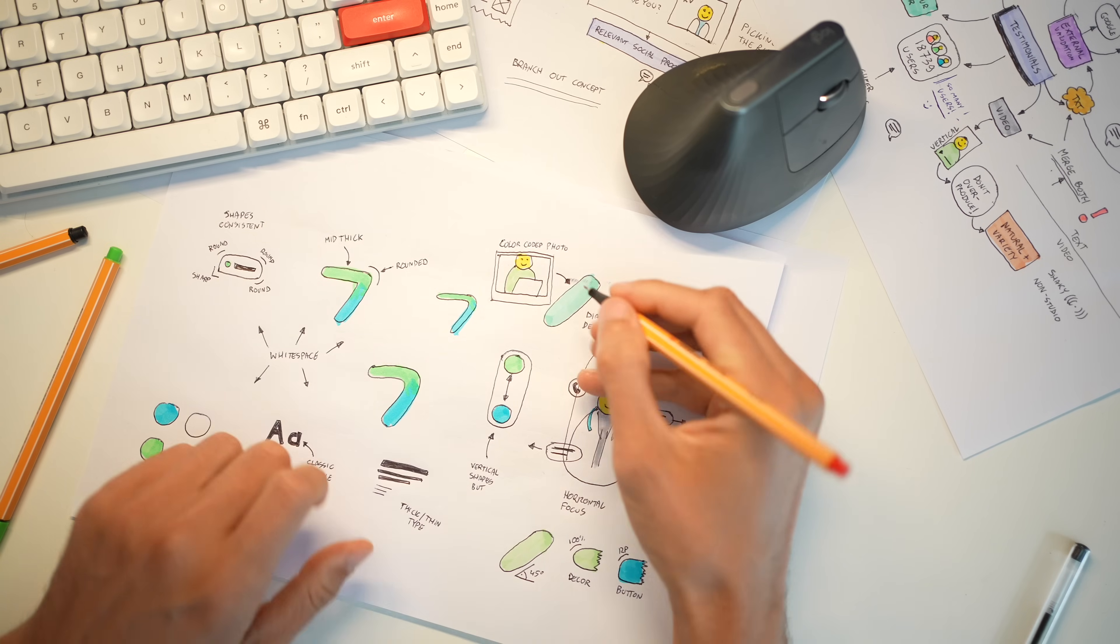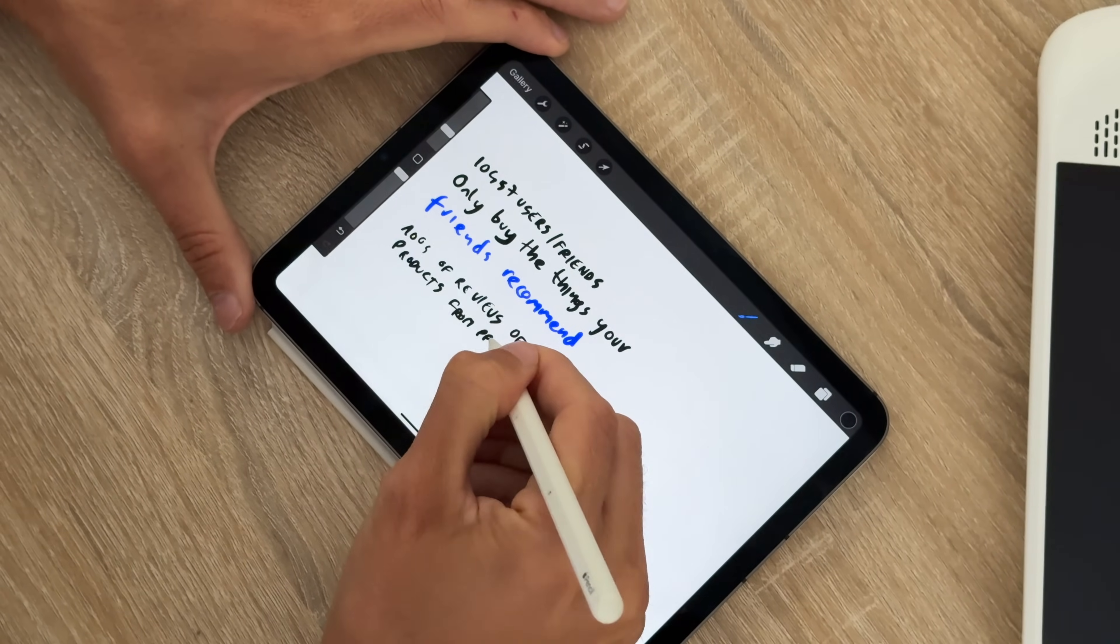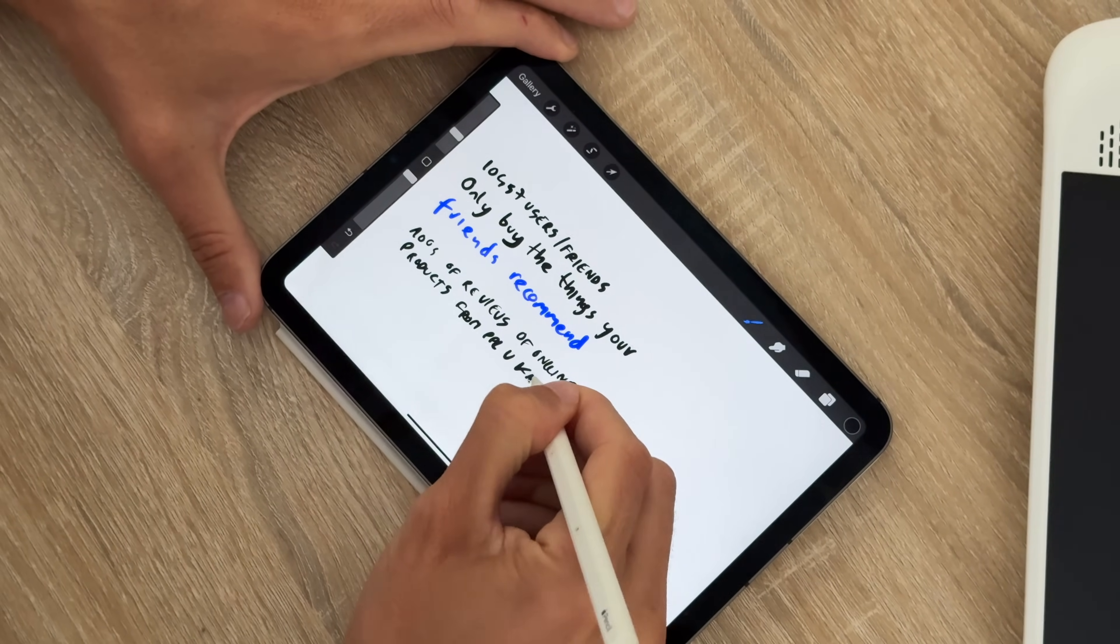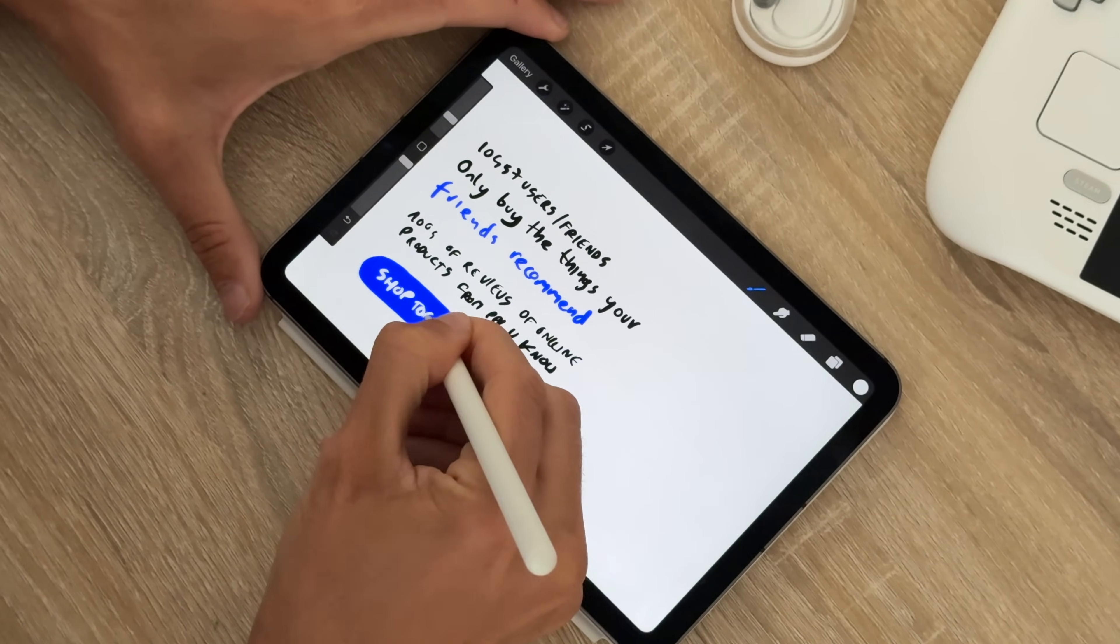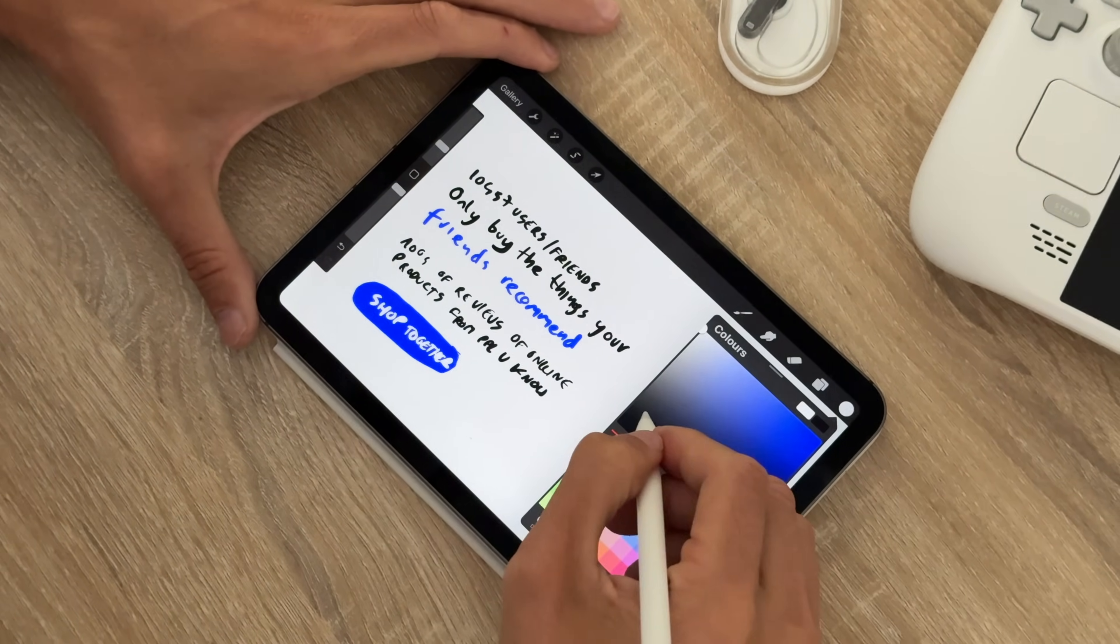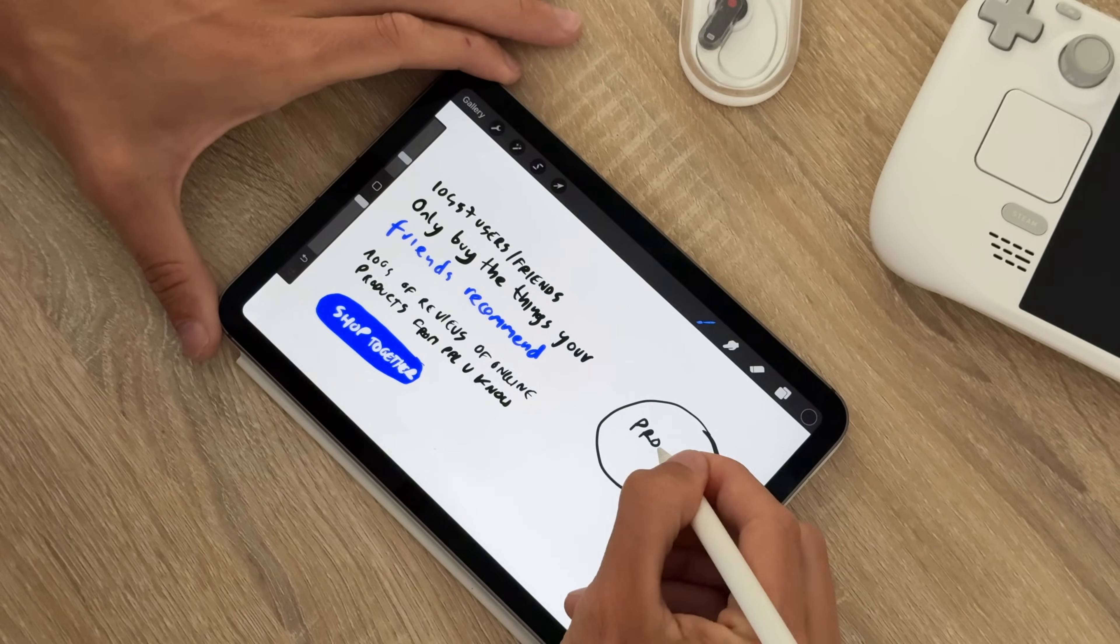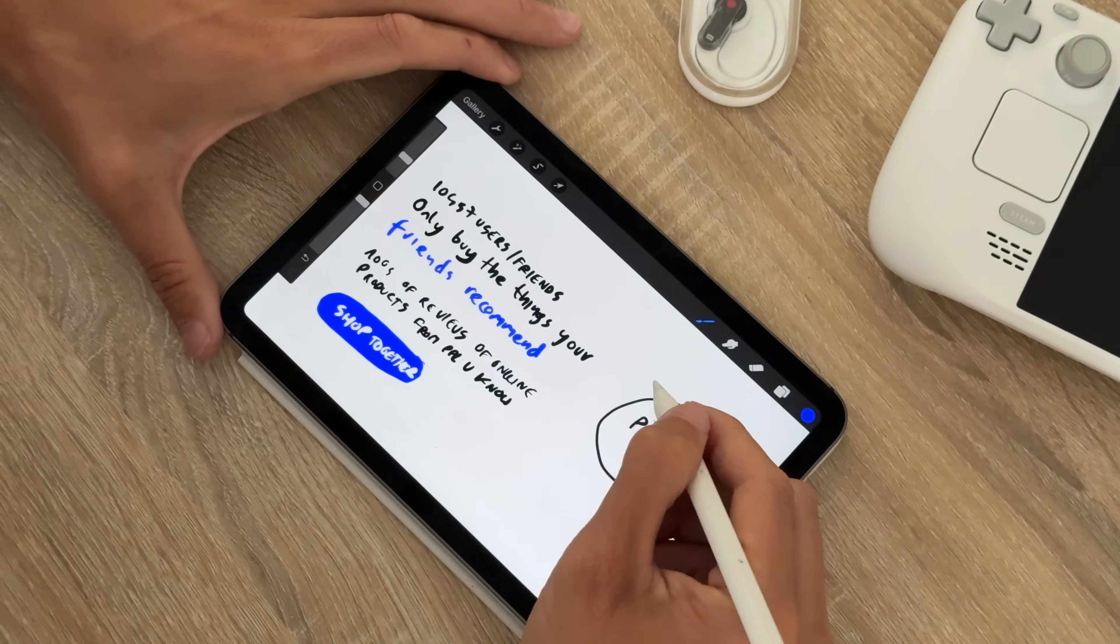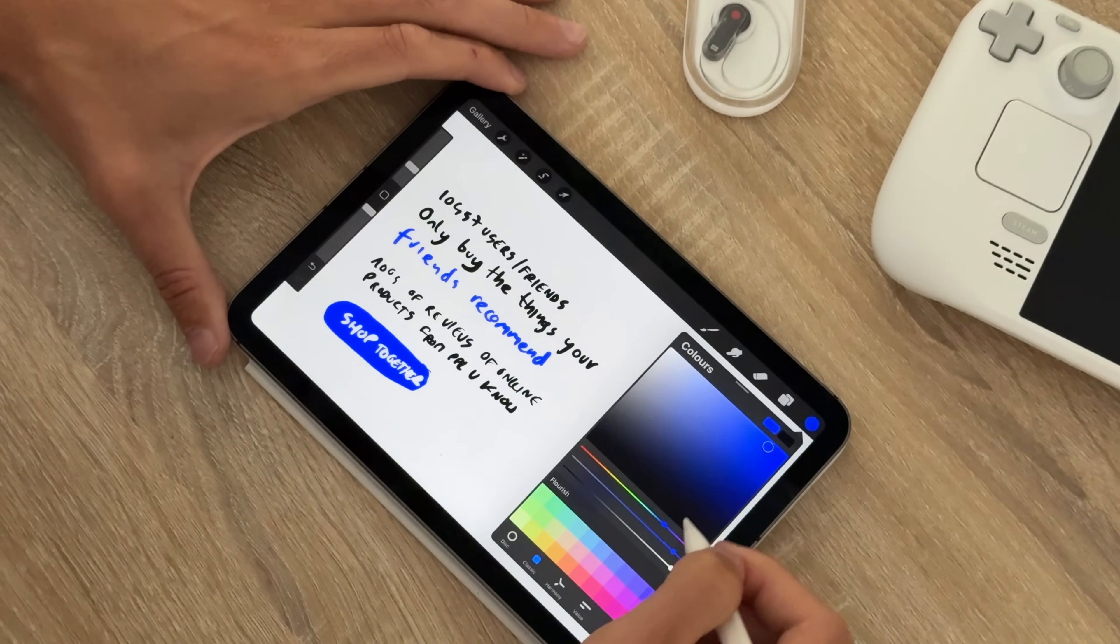Let's start with redesigning the messaging. I normally do this on paper, but this time to switch things up let's use an iPad and create a quick typeframe. My proposed slogans are: ten thousand four hundred sixty seven users including your friends, only buy things your friends recommend, hundreds of reviews of online products from people you know. Then the CTA would say join your friends.